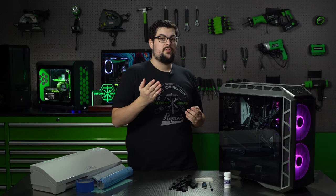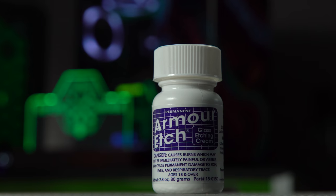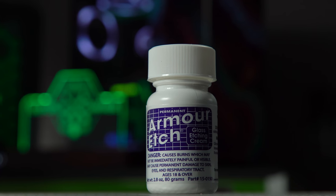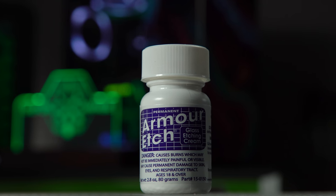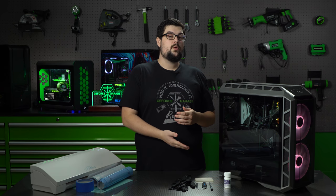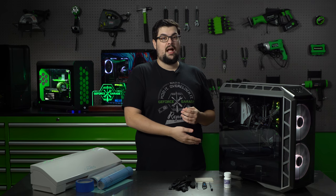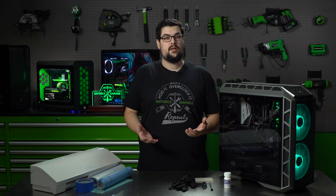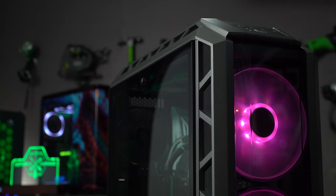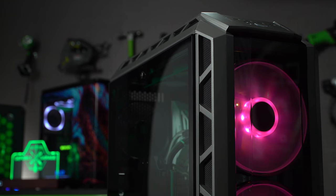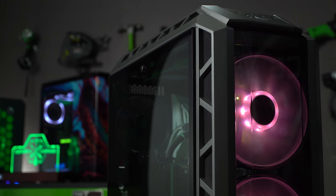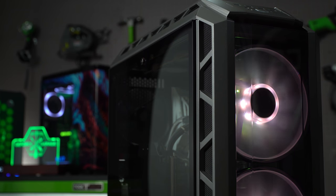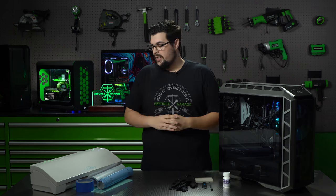To etch the glass, we're going to be using something called Armor Etch, which you can find online for fairly cheap. This stuff only works on tempered glass, so if your computer case has an acrylic side window, it's not going to work, but you can try sandblasting or another method like that. But the H500P does have a tempered glass, so that's what we're going to be going with.